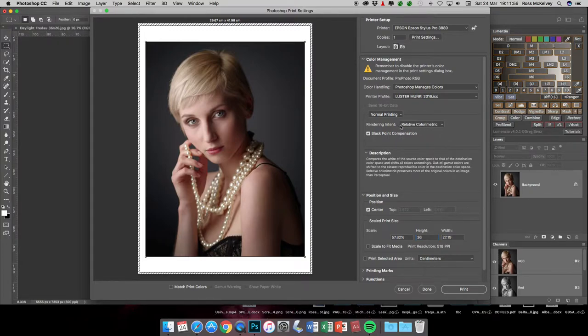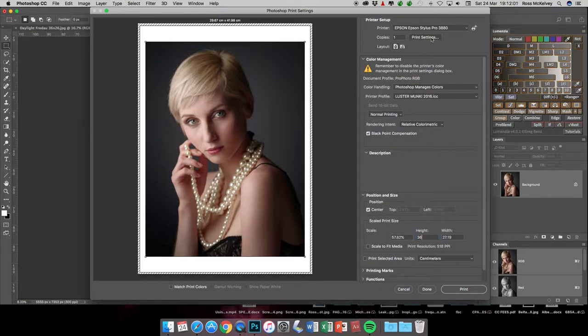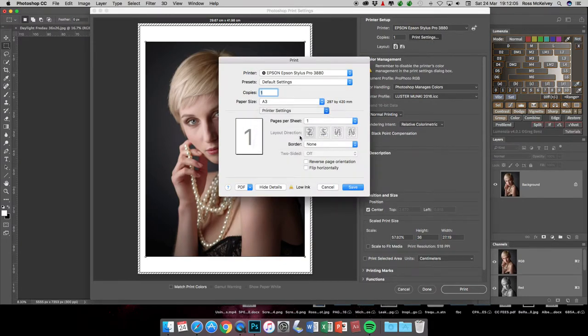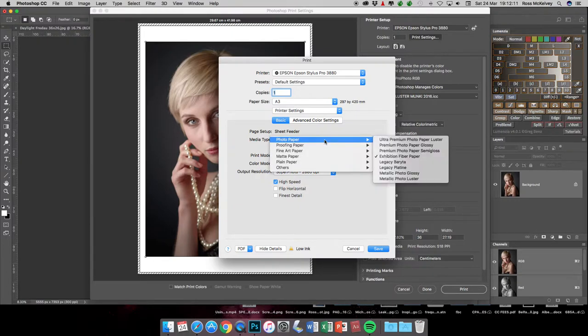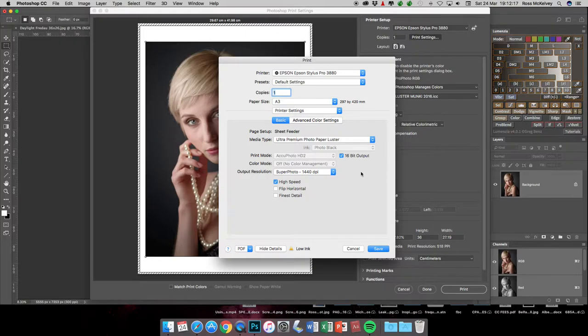I also make sure that rendering intent is set to relative colorimetric, and then I go into printer settings. In this new menu, I basically tell it what type of paper. If it's going to be luster paper, I choose the luster paper menu and make sure that it is 16-bit output.